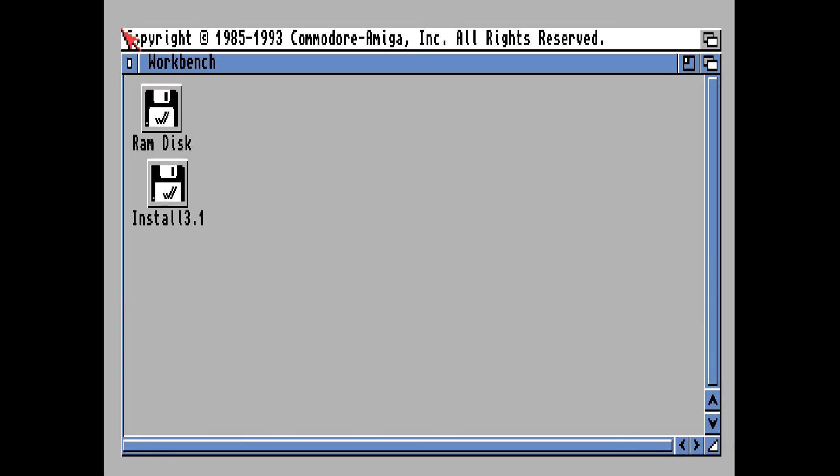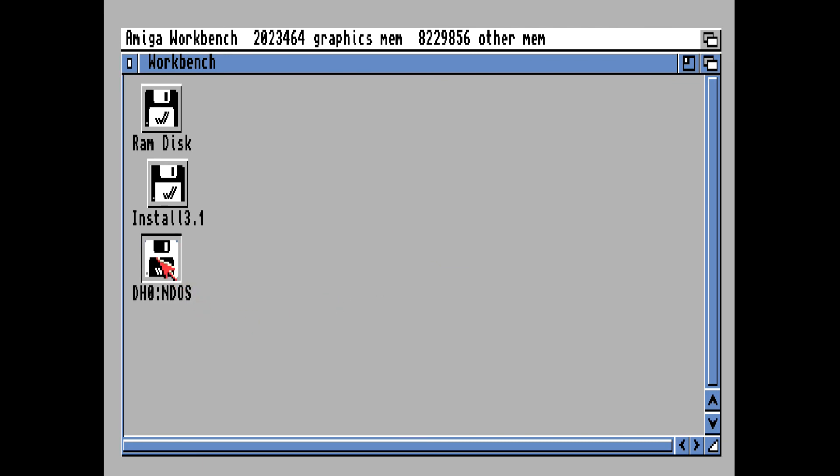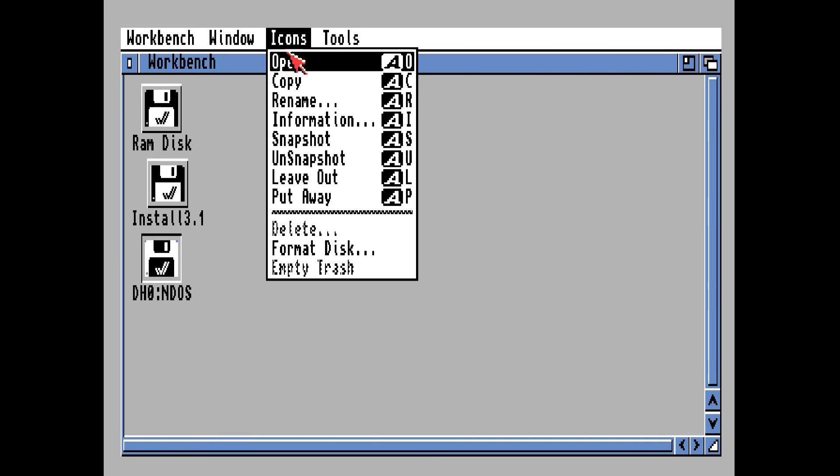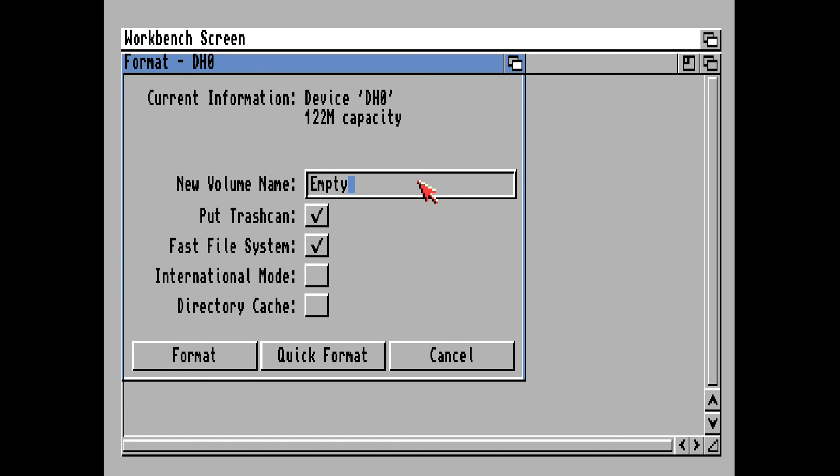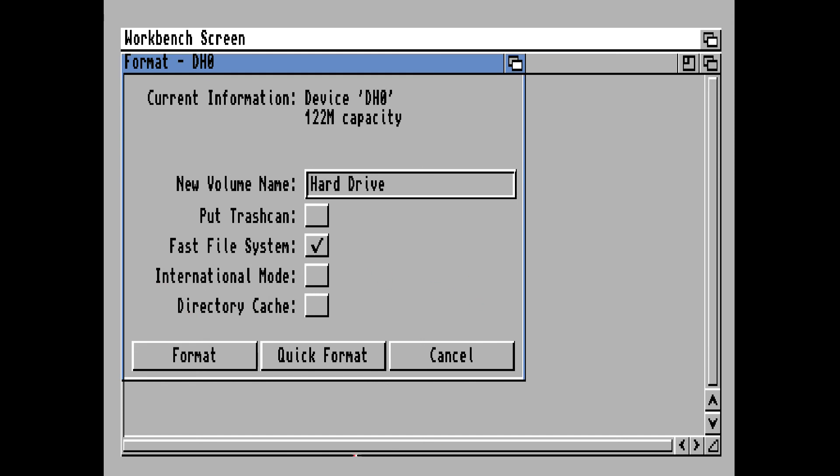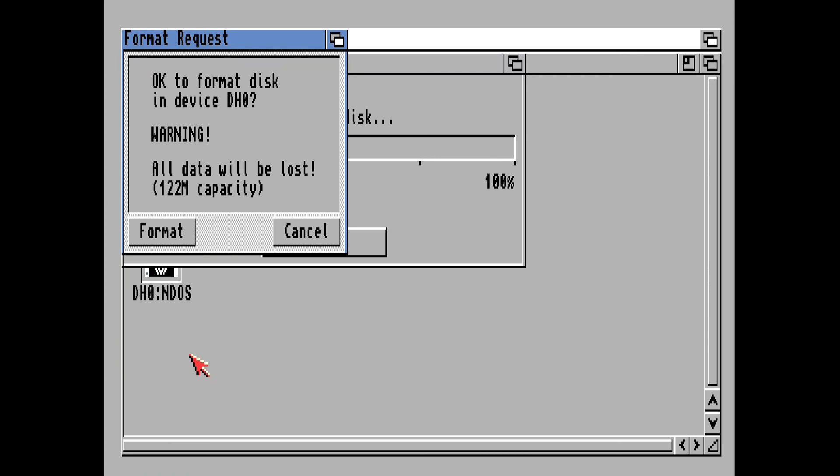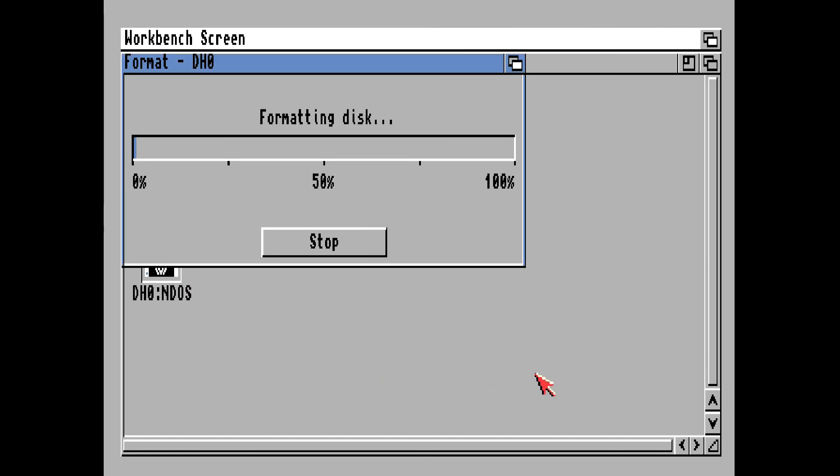Now, the compact flash card icon should appear. Click once and Format Disk. I'm going to name it Hard Drive. We don't need to put the trash can because when we install Workbench 3.1, it will copy over the trash can. So, I usually uncheck that. Make sure Fast File System is checked. Do not quick format. Especially if the compact flash card is a brand new compact flash card. Do not quick format. You want to do a full format. Trust me. I've been doing this for a long time. I know what I'm talking about. This is going to take a little while. So, I'll be back when it's done.